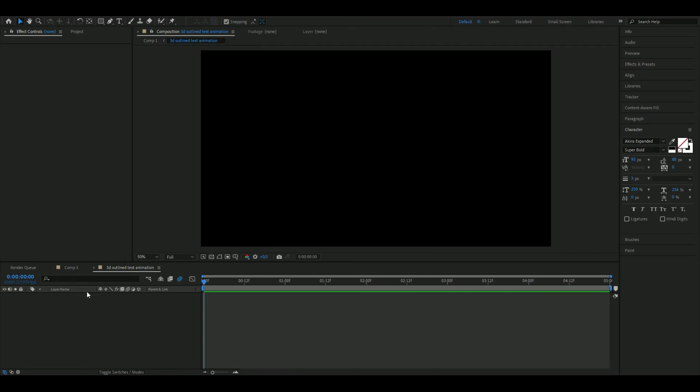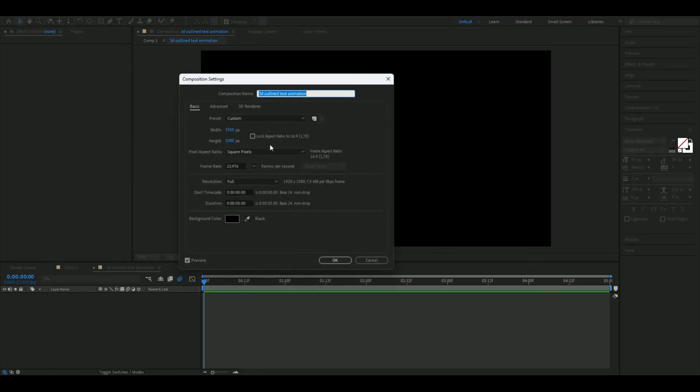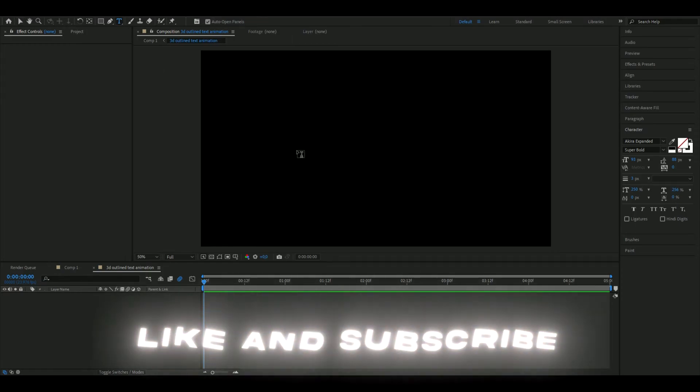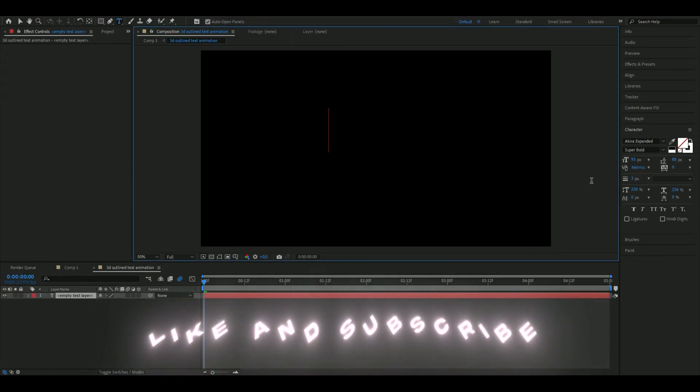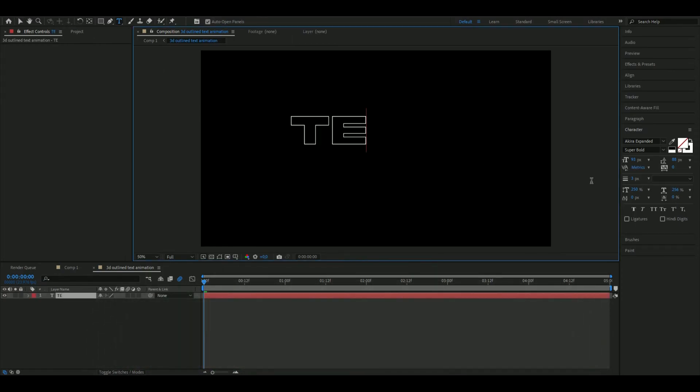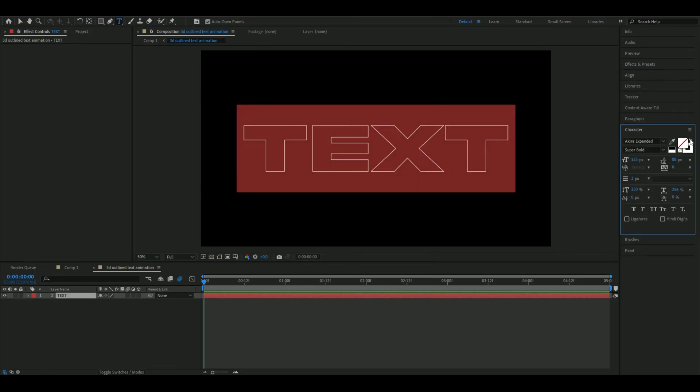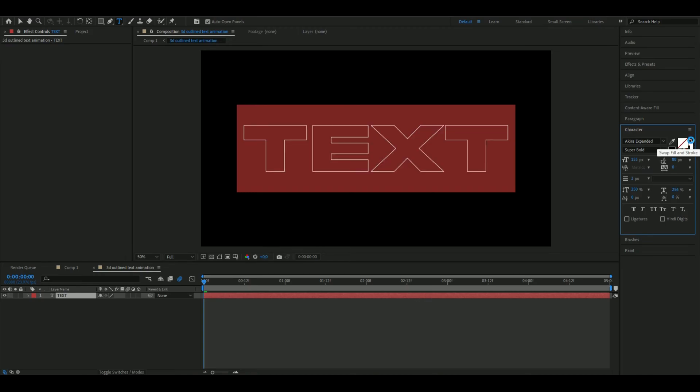The first thing I'm going to show you is my composition settings. I'm using FHD with 24 fps and my composition is five seconds long. We're going to start off by making a text here, align it, and when you're done with your adjustments, to make your text outlined you press this arrow here.